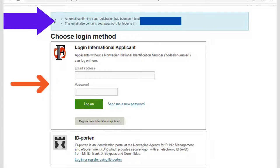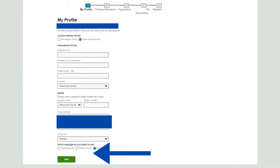After registering, you will receive a confirmation email with a password. Log in using your email ID and password. Once logged in, you will see five steps at the top of the screen: My Profile, Choose Admission, Application, My Documents, and Receipt. First, fill in your complete profile — name, address, postal code, country, mobile number, email ID, and citizenship — then proceed to the next step.